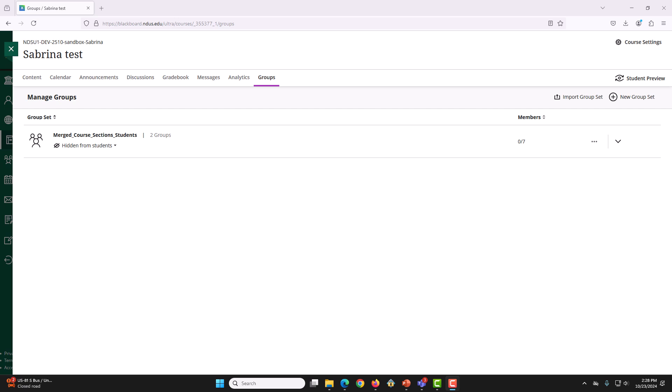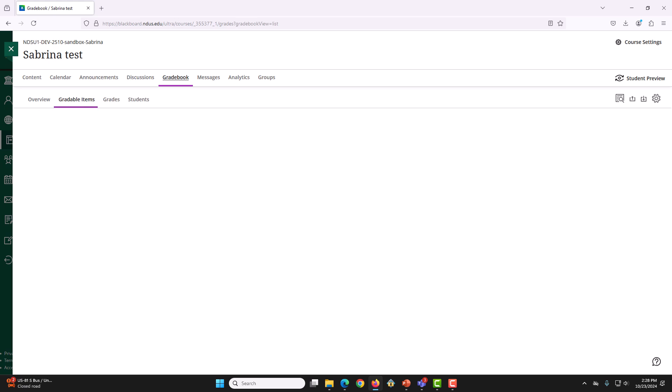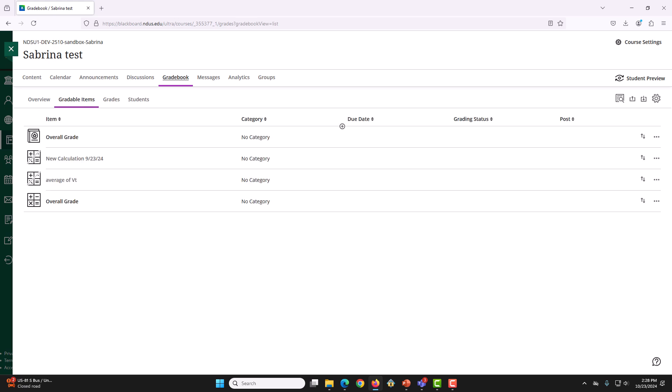For that, we will open the parent course and go to the Gradebook tab. Then, on the upper right corner of the page, you will see a download icon. If you hover your mouse over it, it should say Download Gradebook.